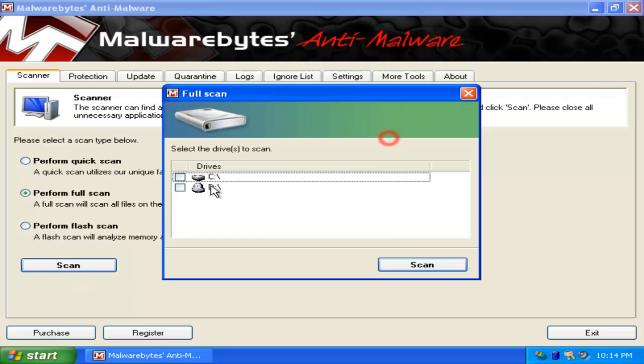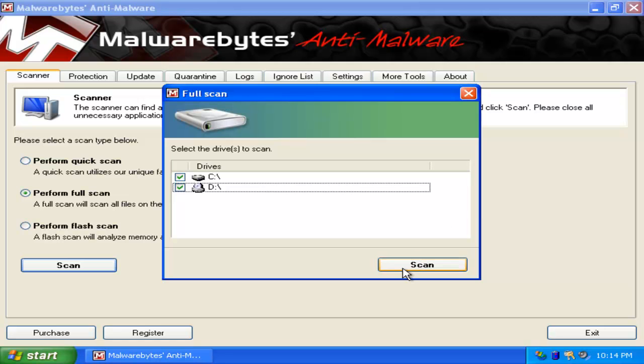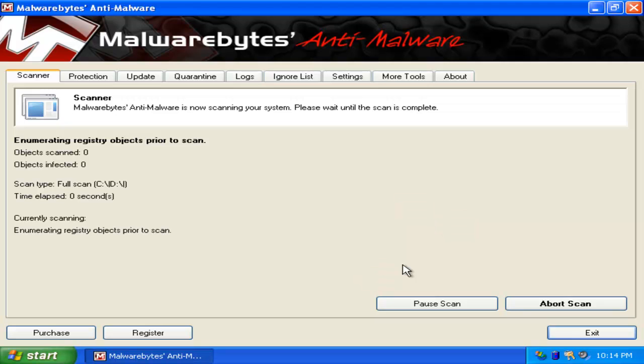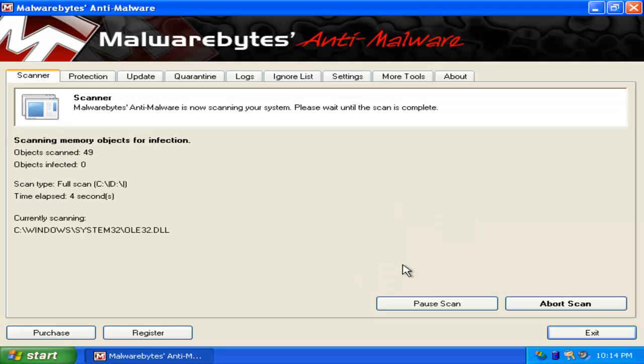Check everything just in case if anything else is, any USB flash drive, CD drive is infected. Scan. And now, I'll get back to you guys as soon as possible when this is over.